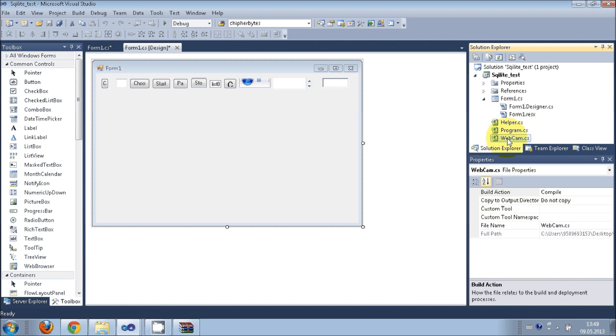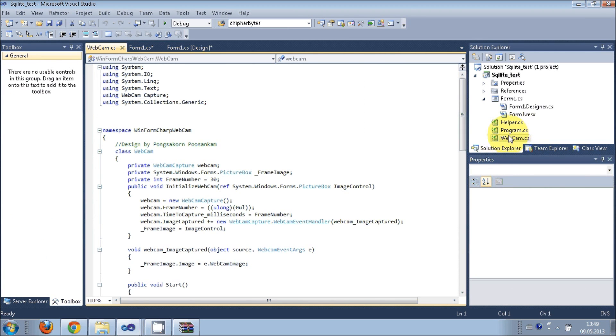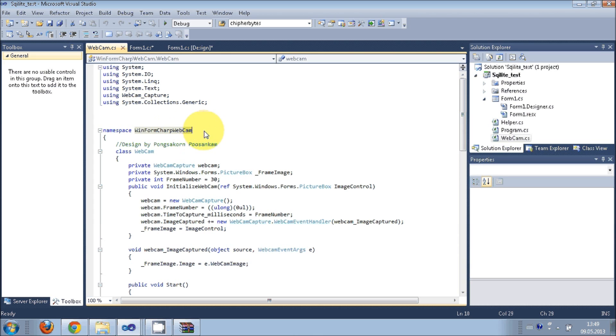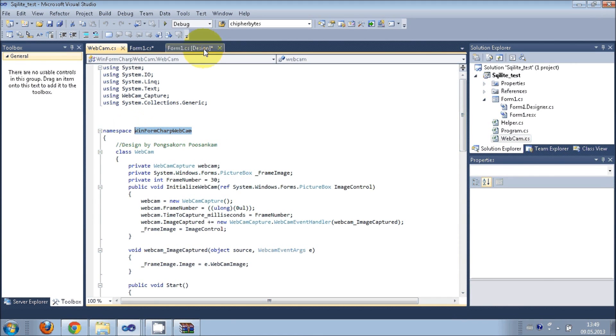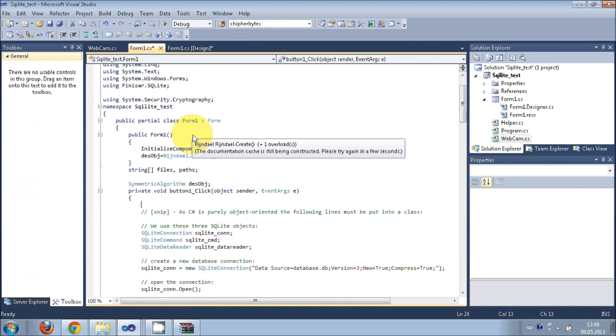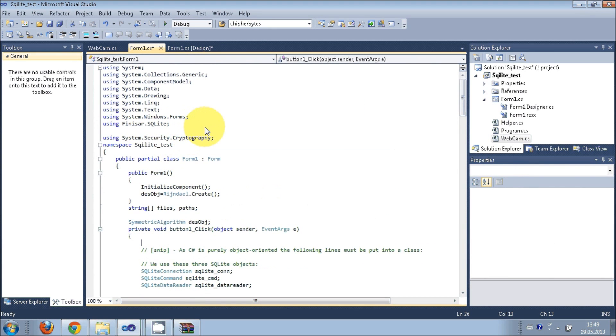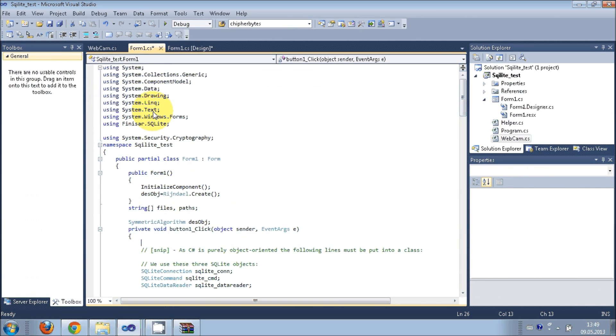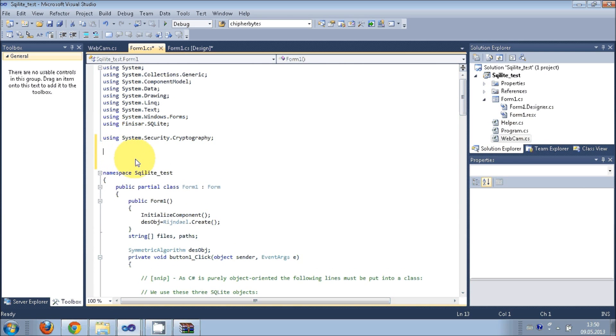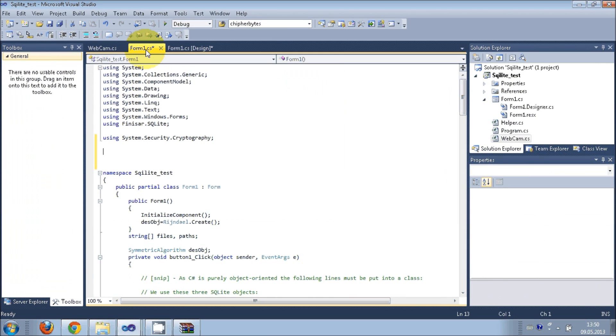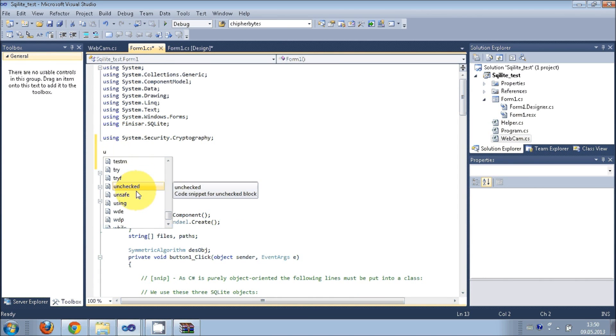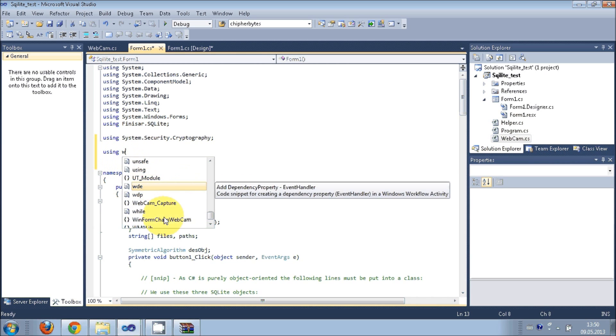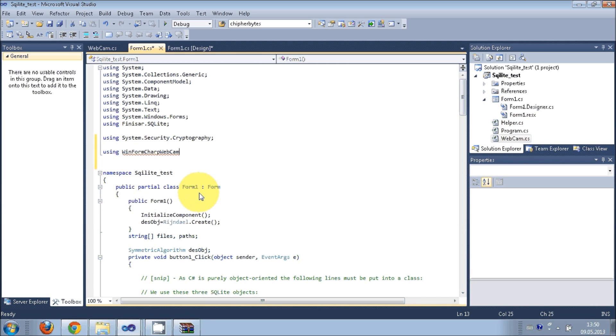When you add this webcam.cs or when you open webcam.cs, you see the namespace name is winform sharp webcam. So this namespace you can call it in your project. When you go to your form and double click it or go to the code, you can call that winform sharp webcam namespace in your project. So write using winform sharp webcam just like this.